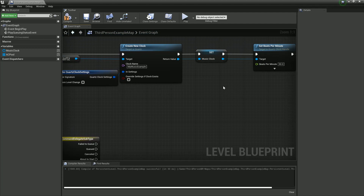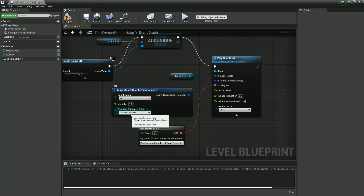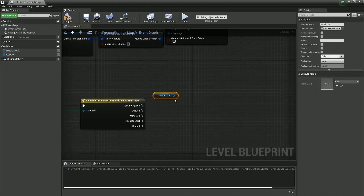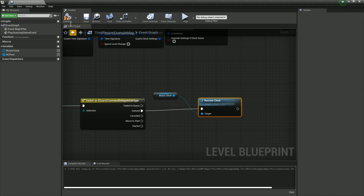This allows us to get executions based on the status of our quantization play command — did it fail to queue, is it queued, has it been canceled, is it about to start, has it started, etc. The clock we've created is paused by default. We want to resume the clock when our music is ready to play. If our music isn't queued up yet, we'll be late by one bar. Think of it like a conductor who has raised their baton and is making sure everyone is ready — and when we're queued, we resume our clock.